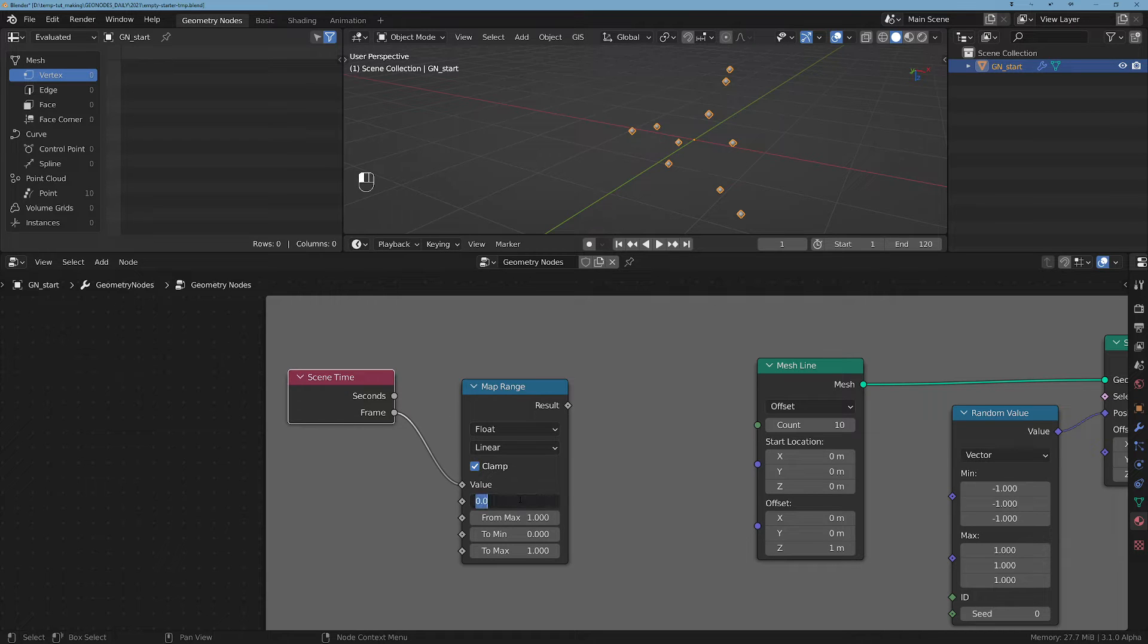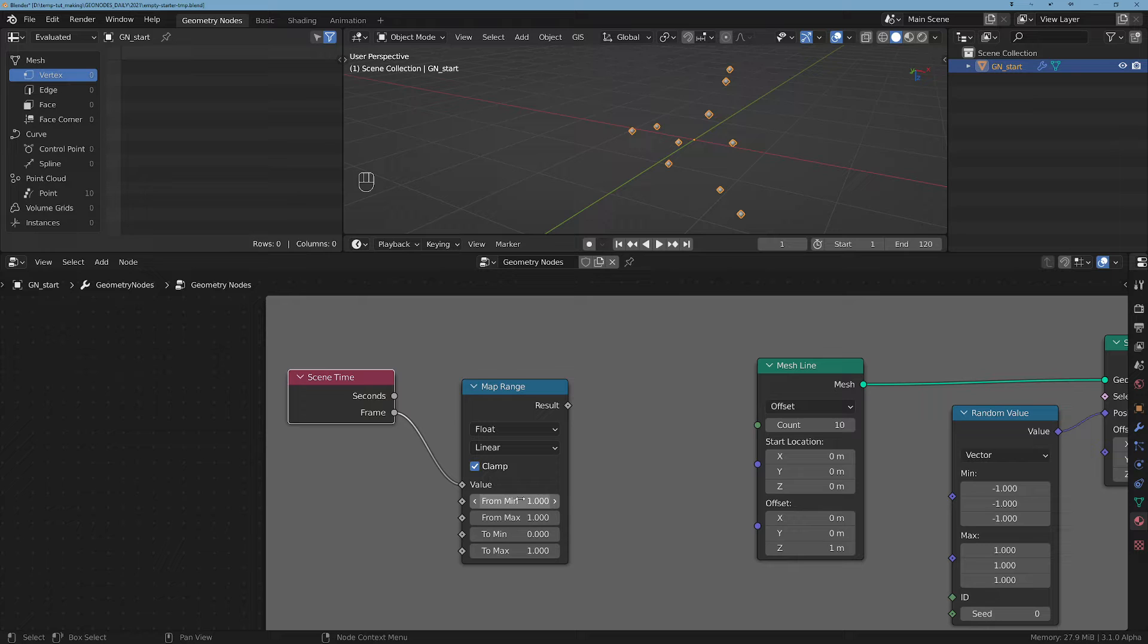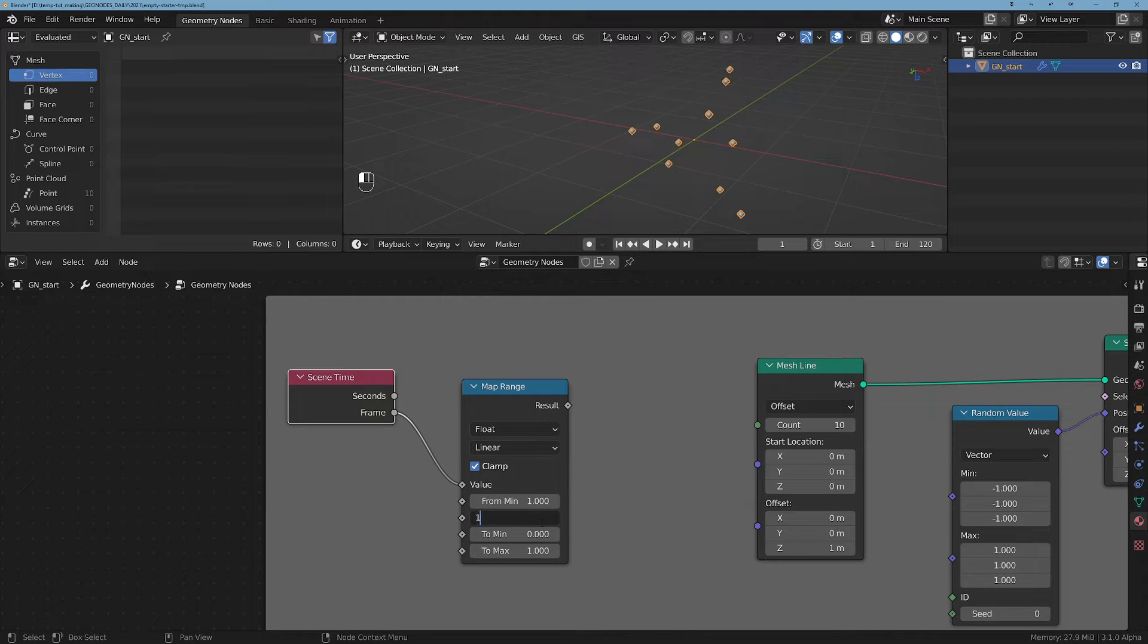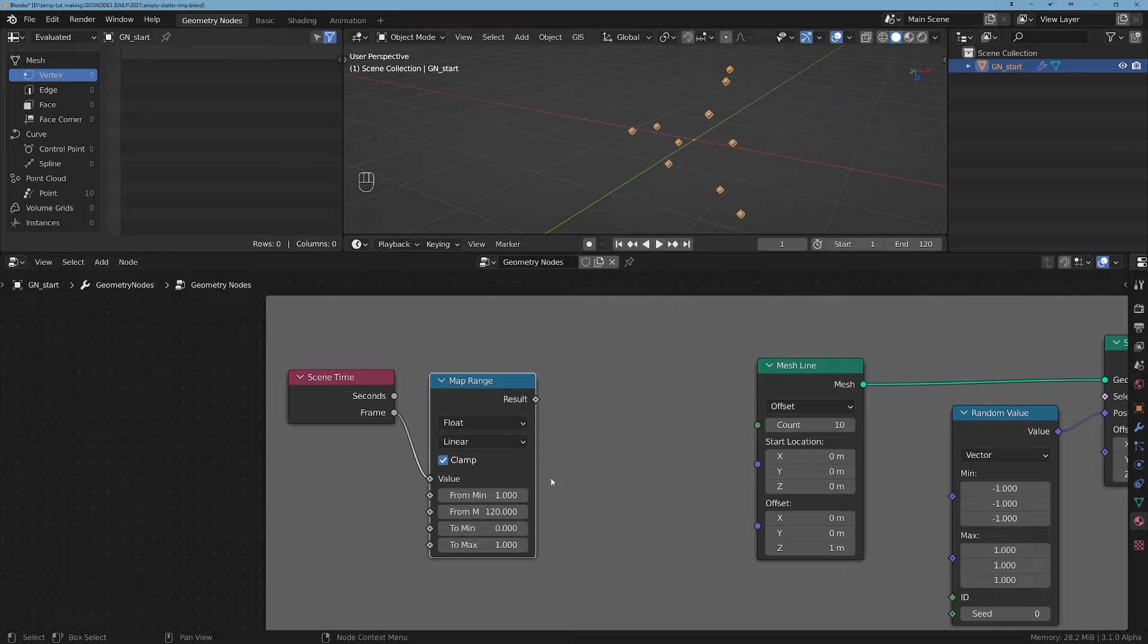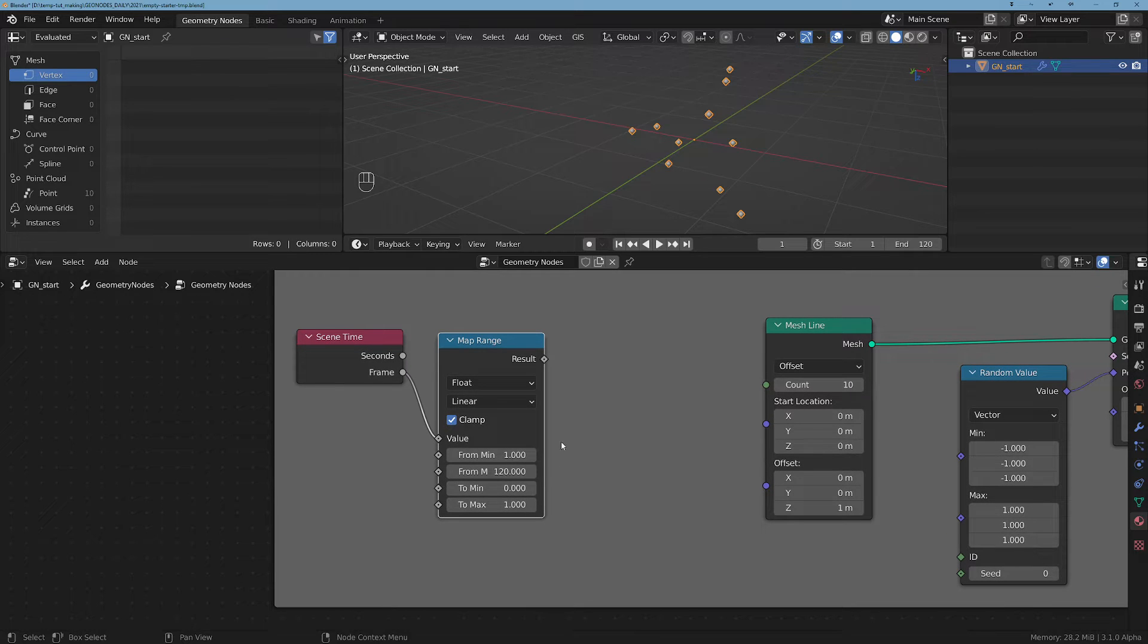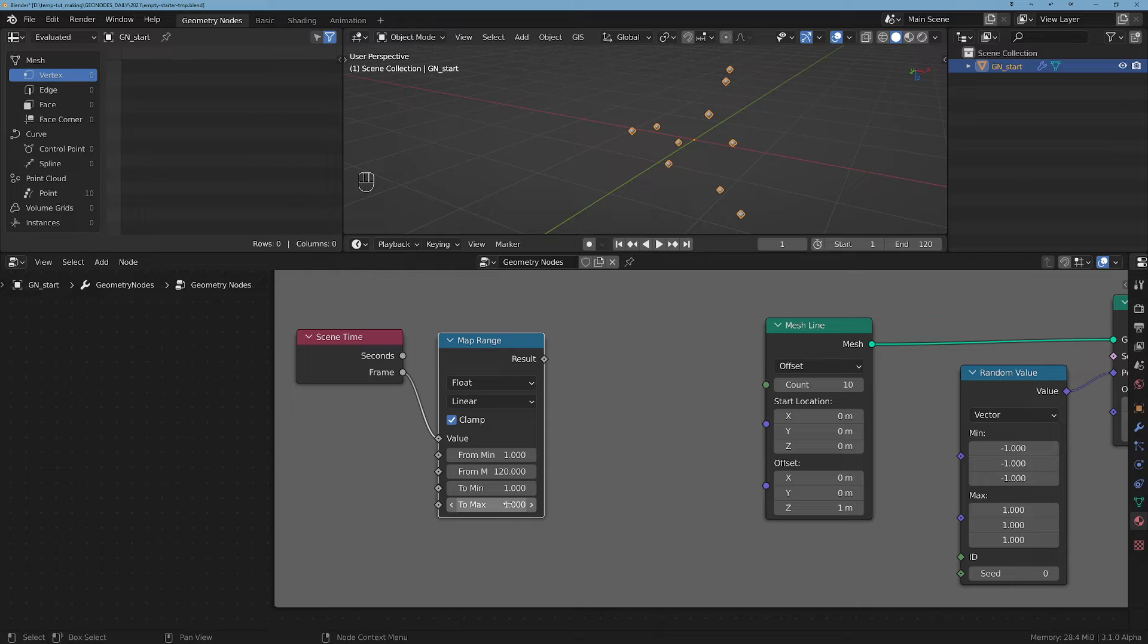Let's say we want this pattern to grow from frame one to frame 120 - we can use any range we want. And as for the output, let's start with one pattern and let's say we will end up with, I don't know, 1000.